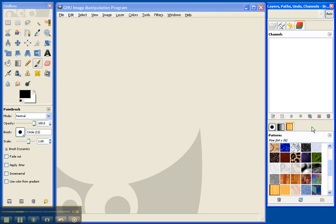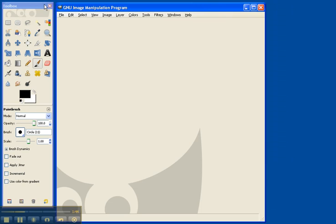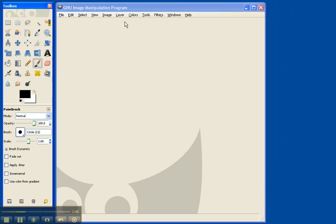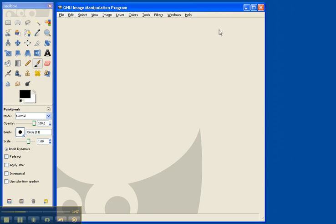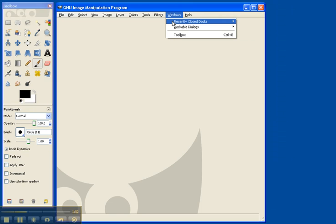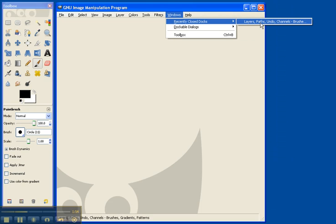You can also completely close this window. These other two windows, however, have to remain open. If you close either one of these, you've closed the program. If you want your layers back, just click on window, recently closed tabs, and you'll find that you can open it back.